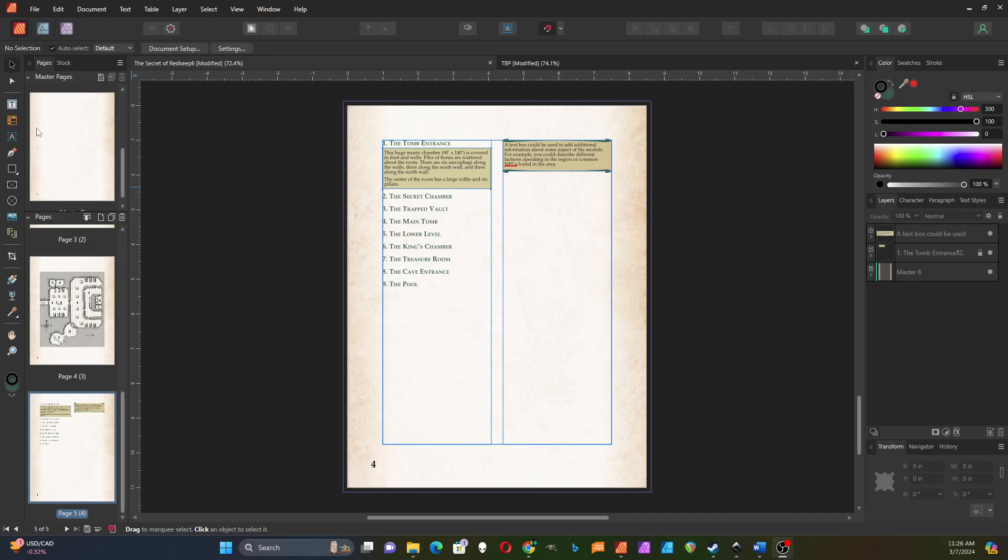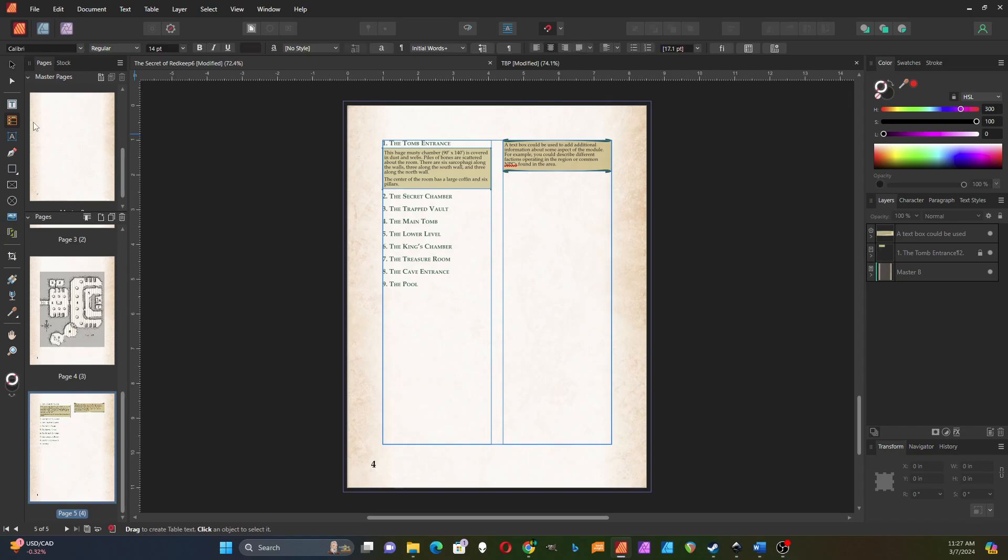I'm going to add a table to our module and take a look at Affinity Publisher's table tool. It's a very powerful tool, but it can also be pretty confusing to use.